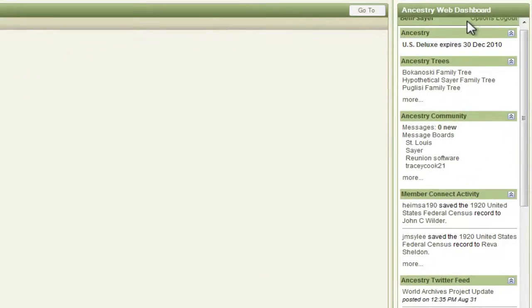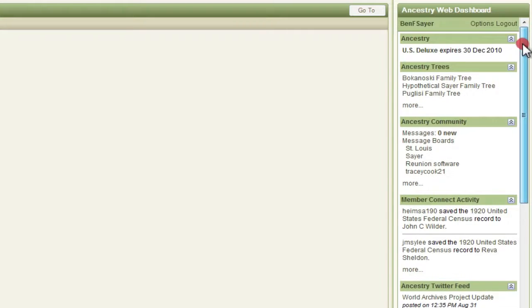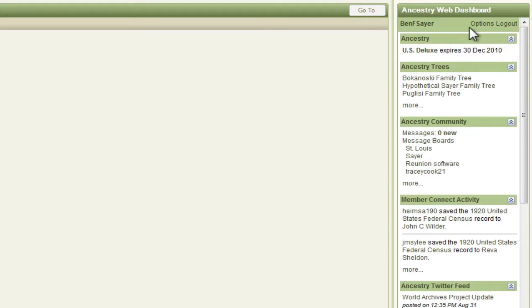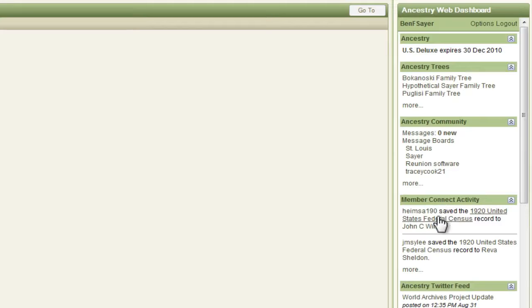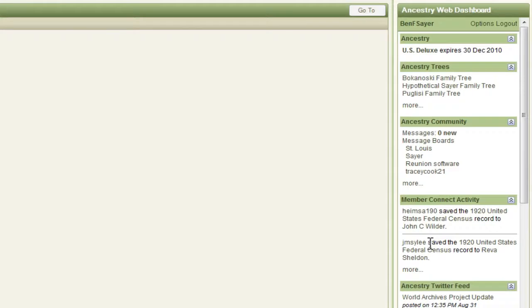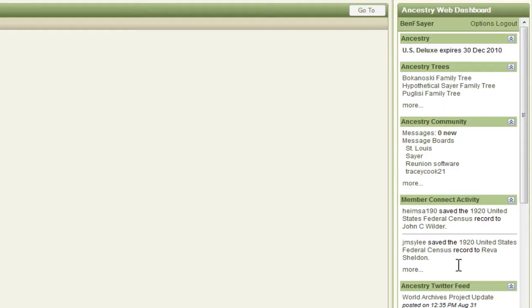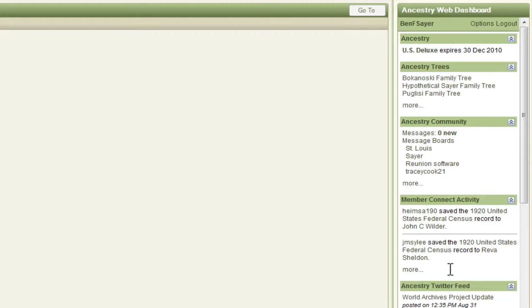Then over here on the right, if you've got an Ancestry.com account and you're logged in, you'll see here on this Ancestry web dashboard that there's a new section down here, Member Connect activity. And this shows some activity that's been going on with these people and what they did with what records, and these are the things that Ancestry's Member Connect activity has been tracking for me within the Ancestry.com web page.